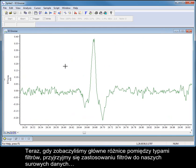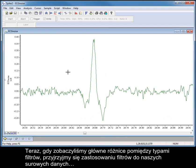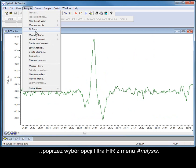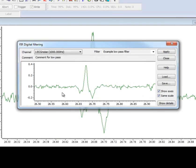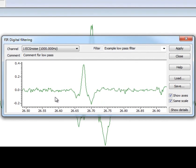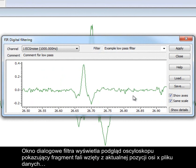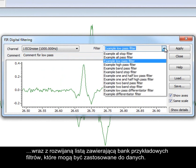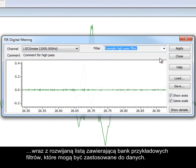Now that we've seen the main differences between the filter types, let's look at applying filters to our raw data by selecting the FIR filter option from the Analysis menu. The filter dialog displays an oscilloscope view showing a section of the waveform taken from the current x-axis position of the data file, along with a drop-down list that holds a filter bank of examples that can be applied to the data.